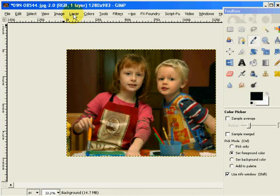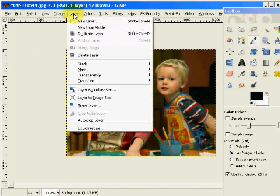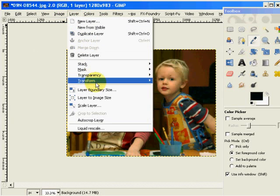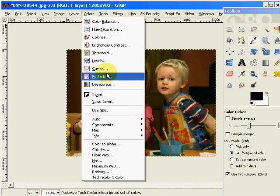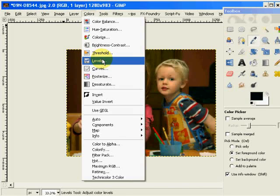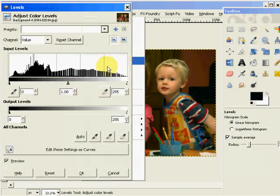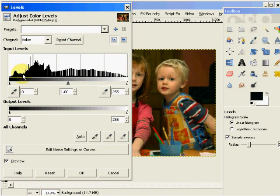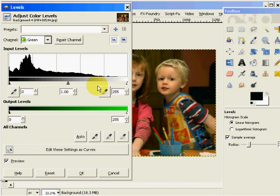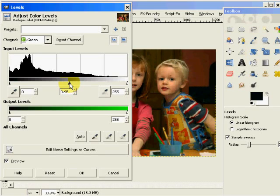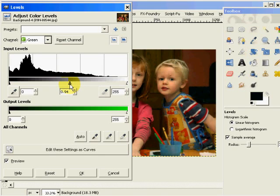So what I'm going to do is come back over to my layers tool, under colors, levels, and I'll come to the green levels tool, and what I'll do is bring just a little bit of that green out, just a tiny little bit.